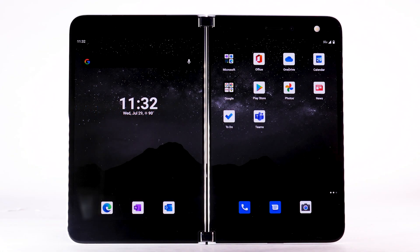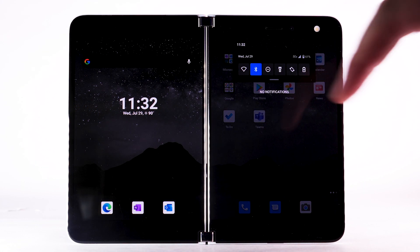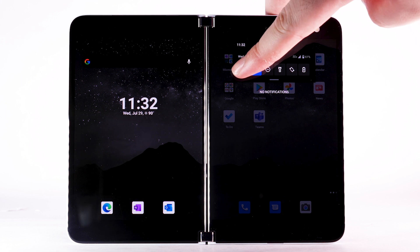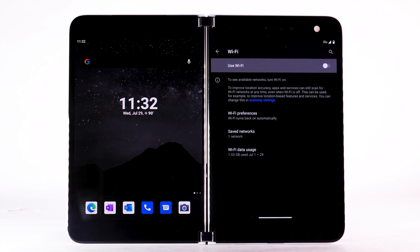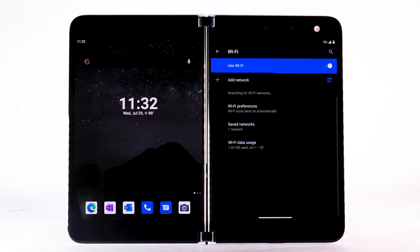From the home screen, swipe down from the notification bar. Select and hold the Wi-Fi icon. Select the Use Wi-Fi switch to turn Wi-Fi on or off.